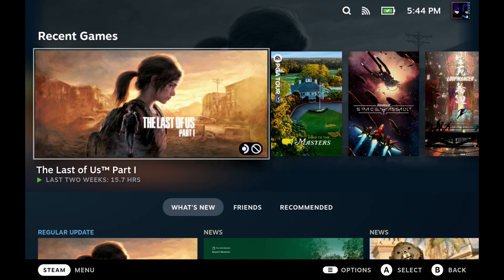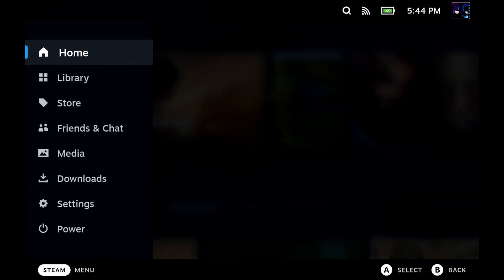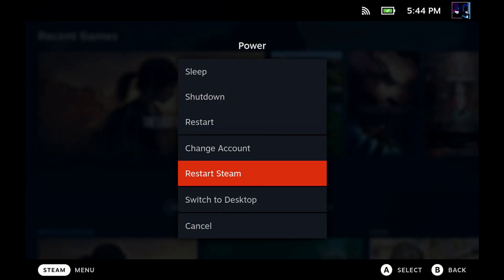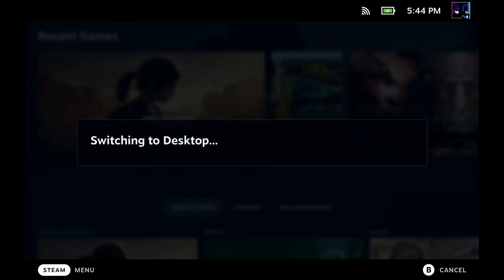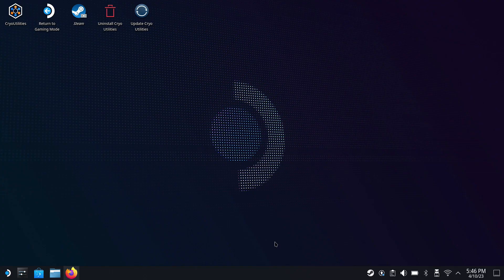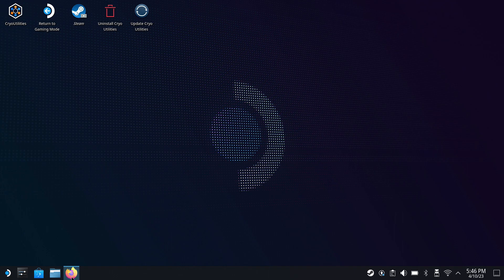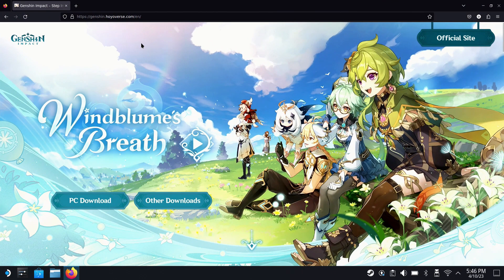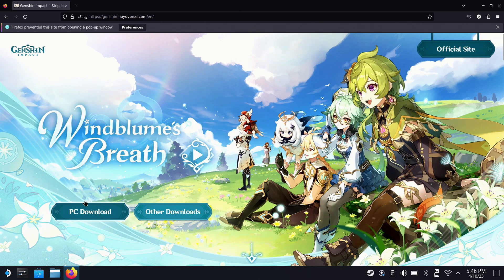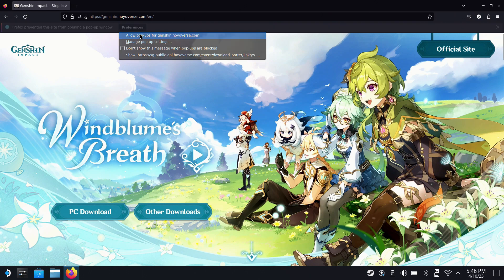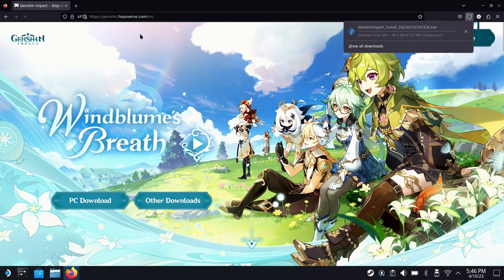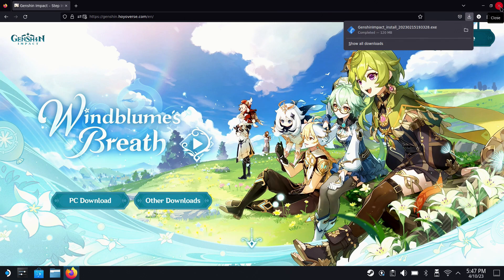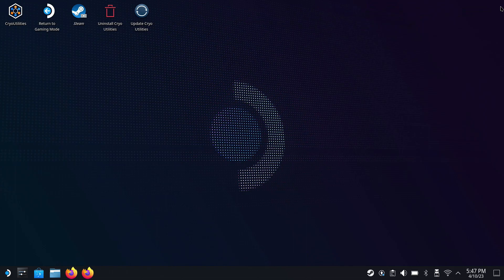Now, we do need to do everything in desktop mode to start with, so if you're in game mode, you're going to want to jump over and change into desktop mode. Once you do that, you're going to want to use whatever your favorite browser may be to go over to the Genshin website and download the installer. I'm just going to click on the PC download option. Now if you get stopped here and you have pop-ups blocked, you might need to click Preferences and allow that, which will then kick in the download for you.